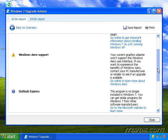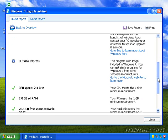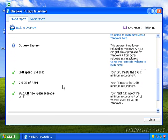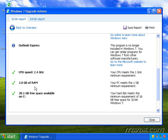And I can just scroll down. And we see that my CPU speed is good. It has to be at least 1 gigahertz. I've got 2 gigs of RAM. That's good. I need at least 1 gig of RAM to run Windows 7.